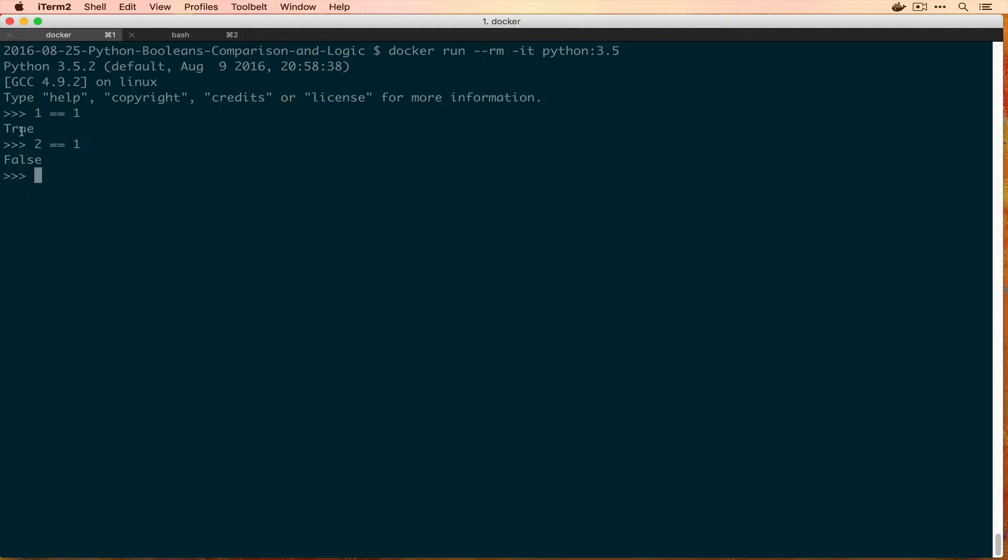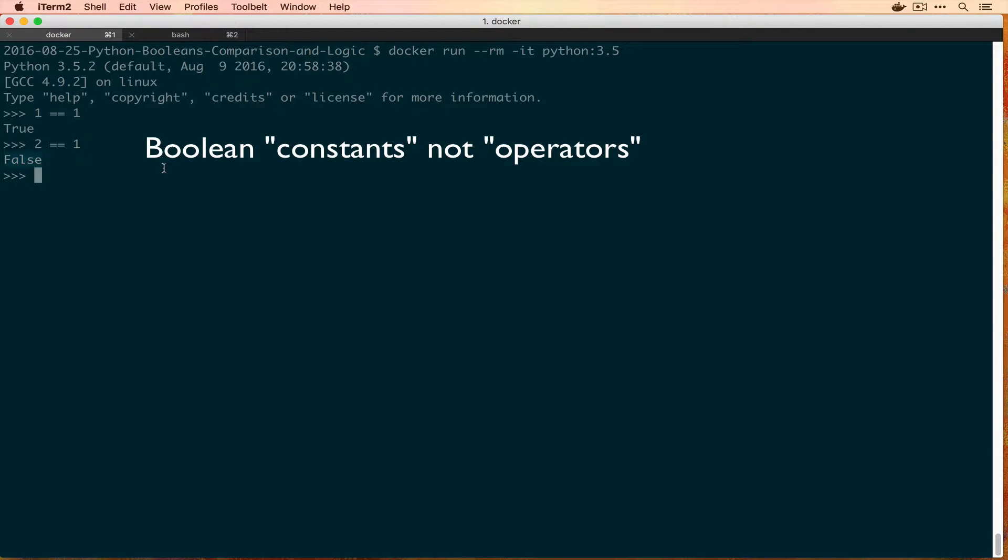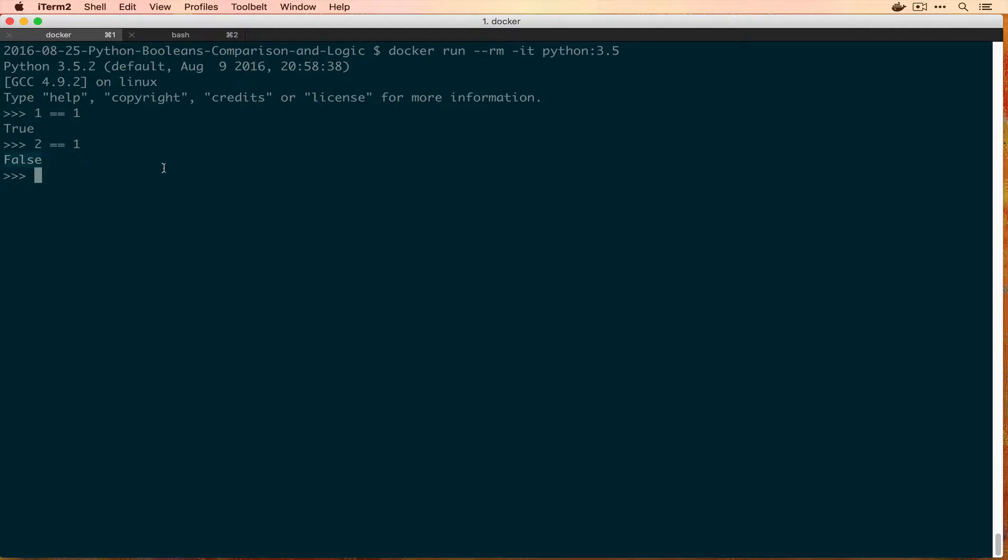These two things right here, True with a capital T and False with a capital F, these are the boolean operators in Python. Other languages could use true with a lowercase t and f or false with a lowercase f, or even some languages go off and have odder things like yes and no, but in Python it's capital T and capital F.